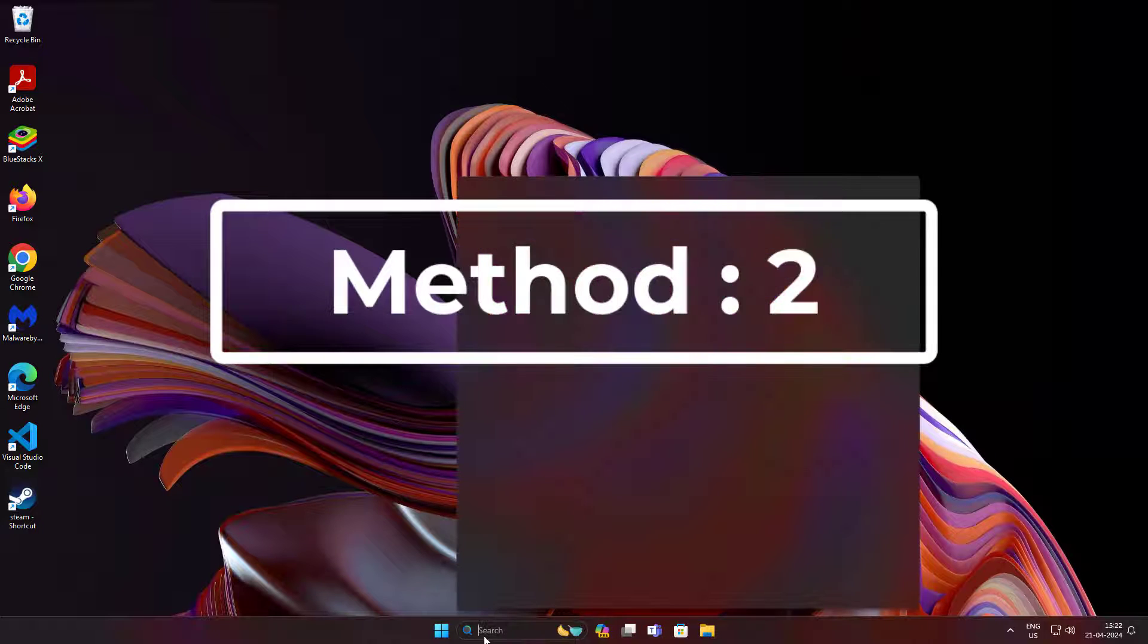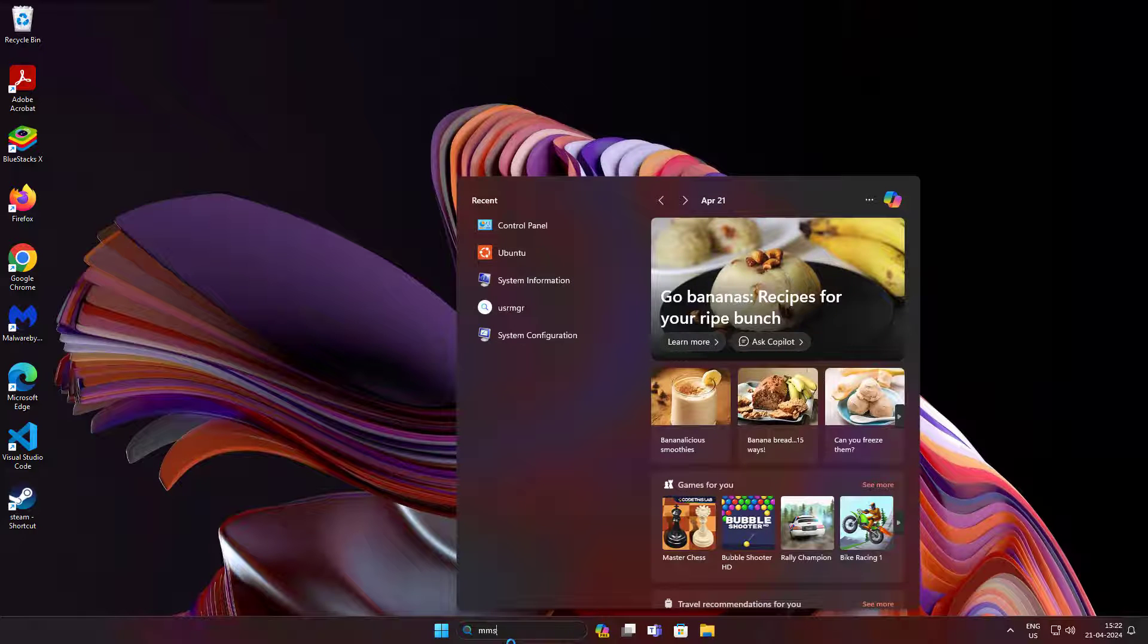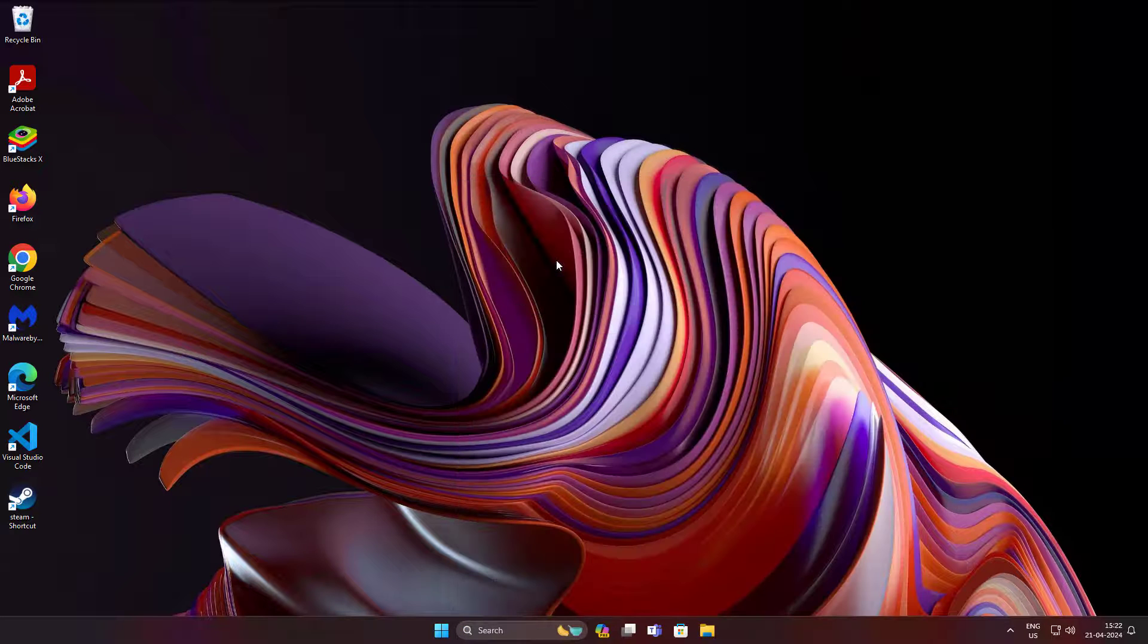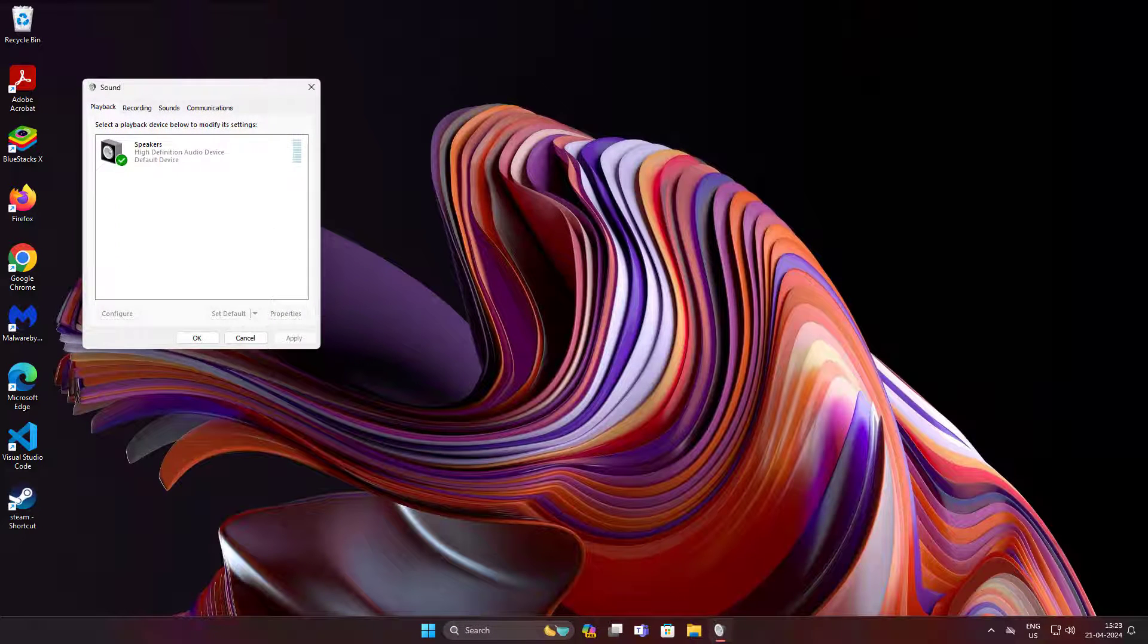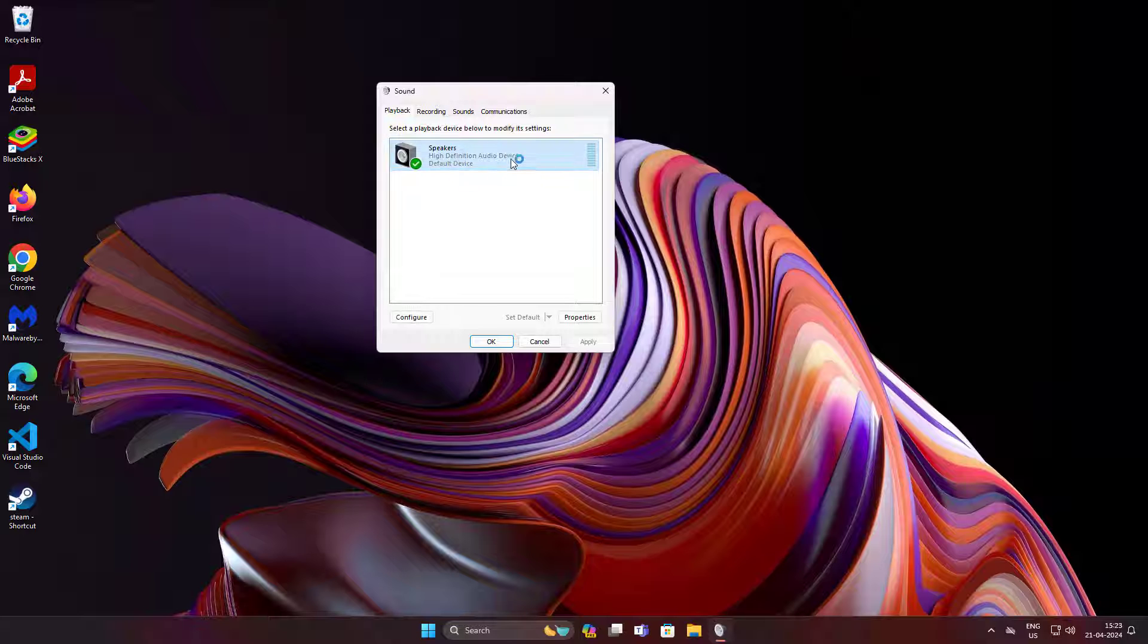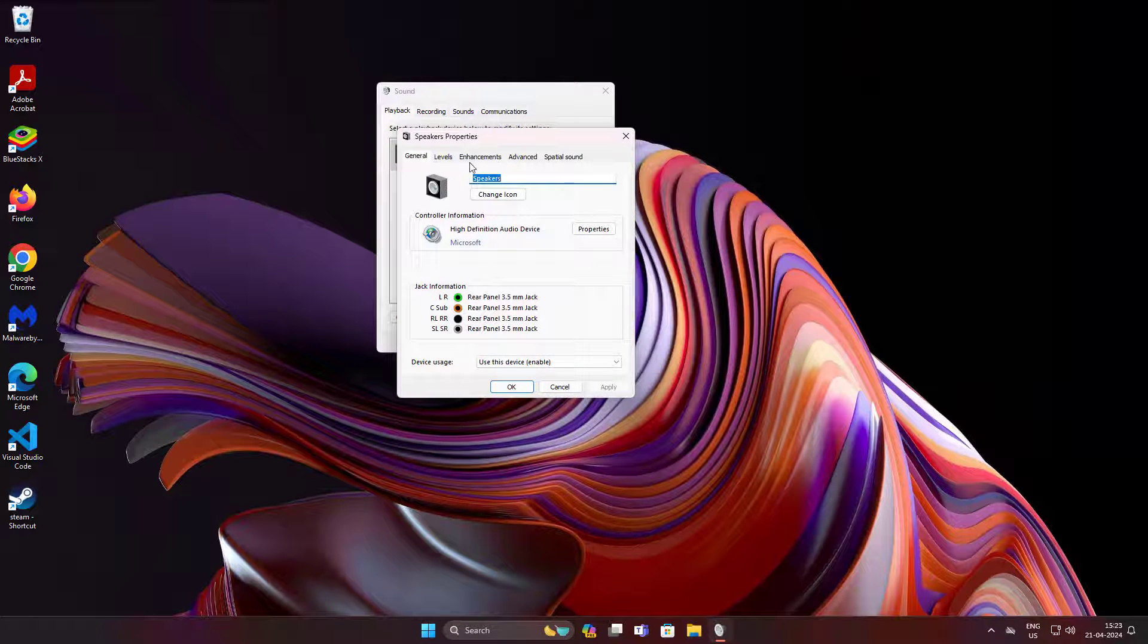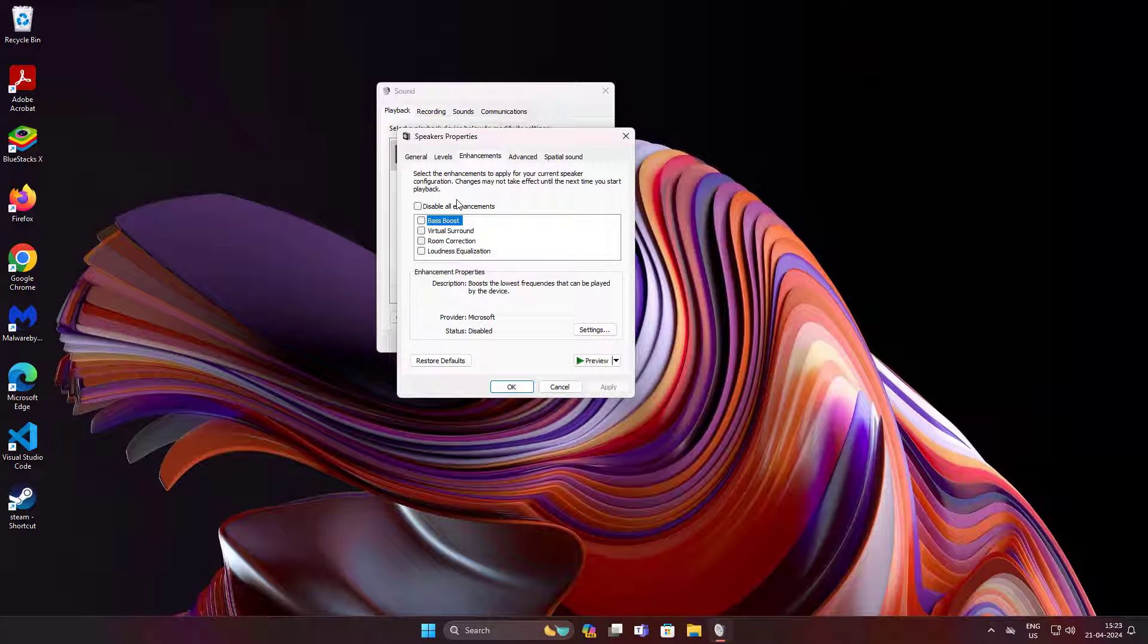Second method: type mmsys.cpl in Windows search bar, click mmsys.cpl. Select output device, click Properties, click Enhancements tab, check bass boost, click Apply, click OK.